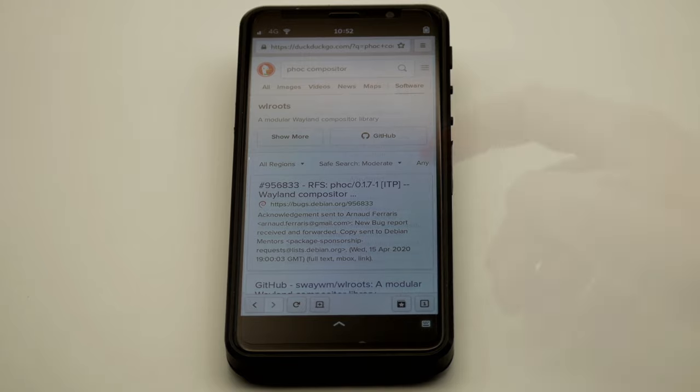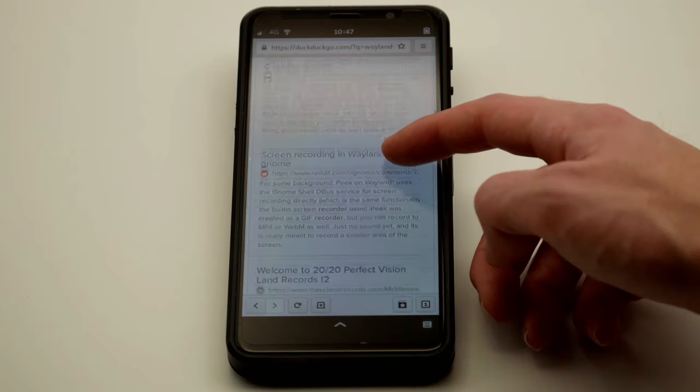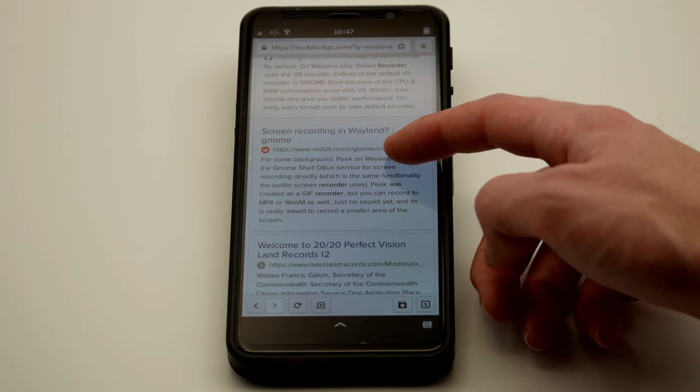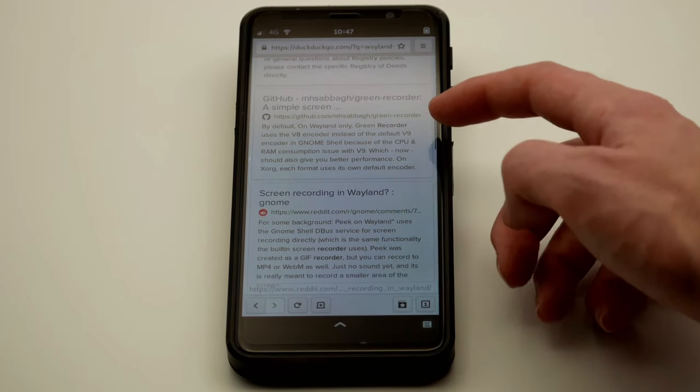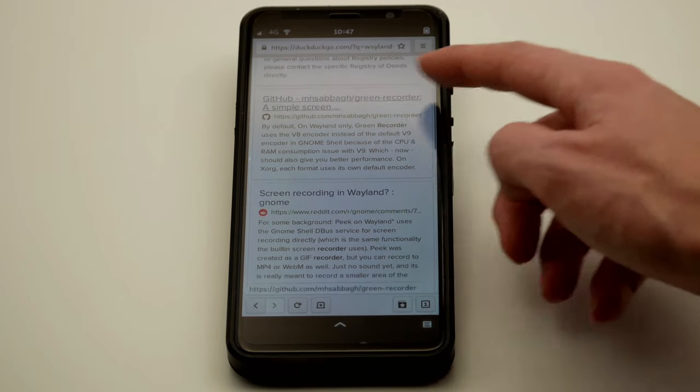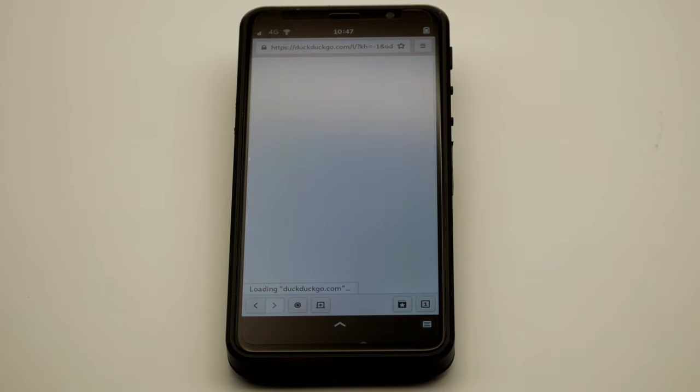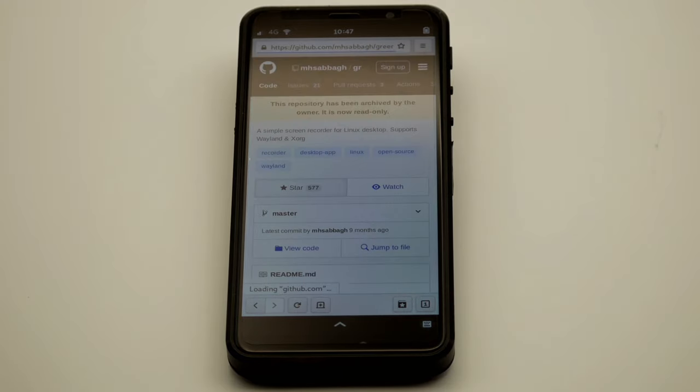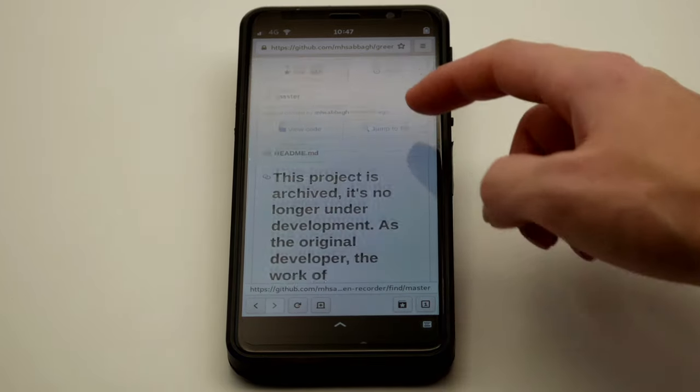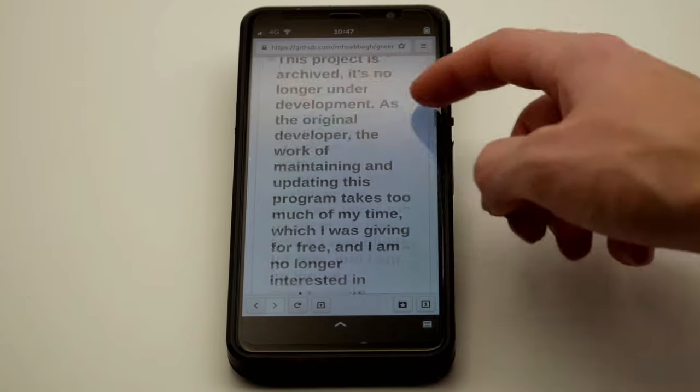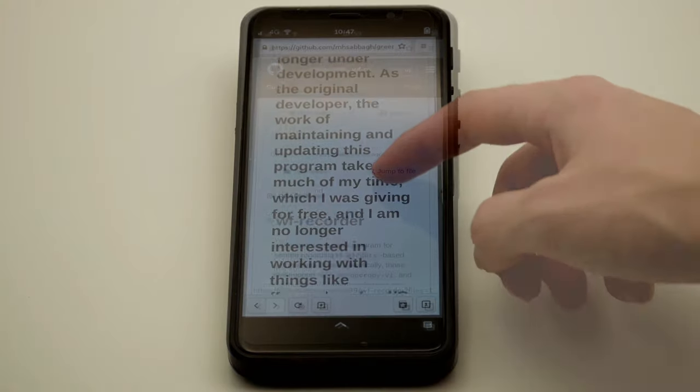I found two projects that might work: Green Recorder and WF Recorder. Green Recorder is no longer getting updates, so let's go with WF Recorder.